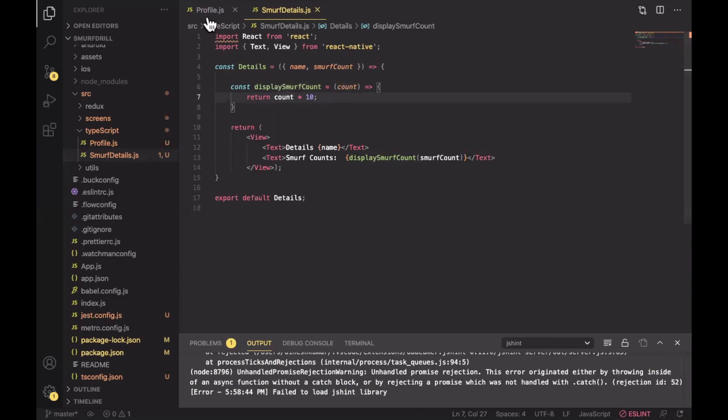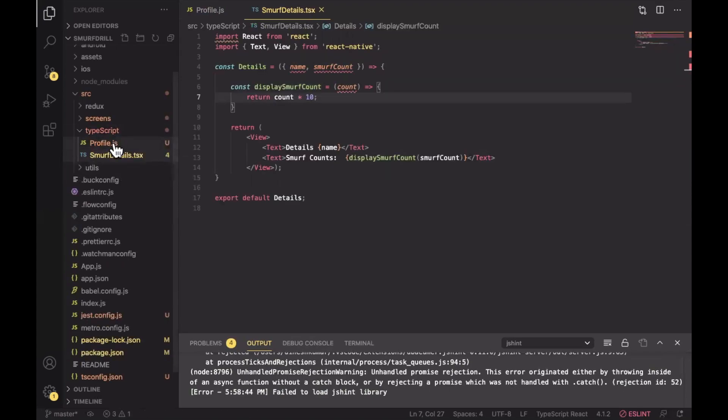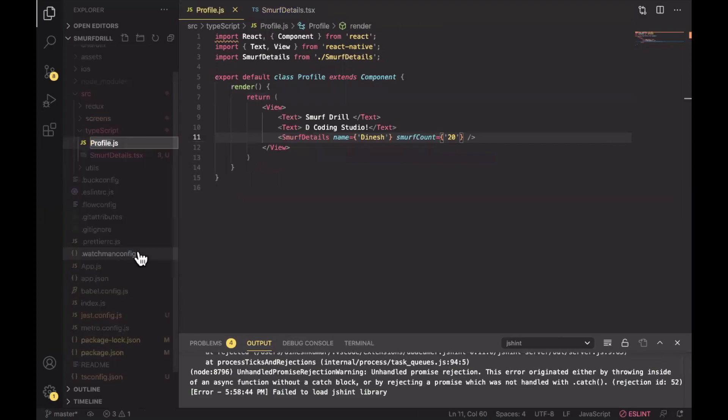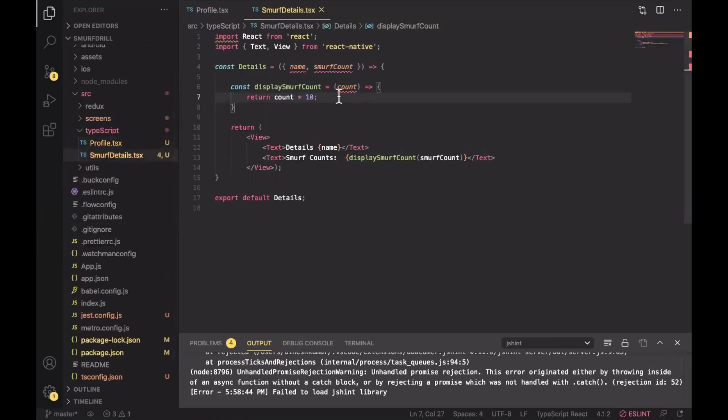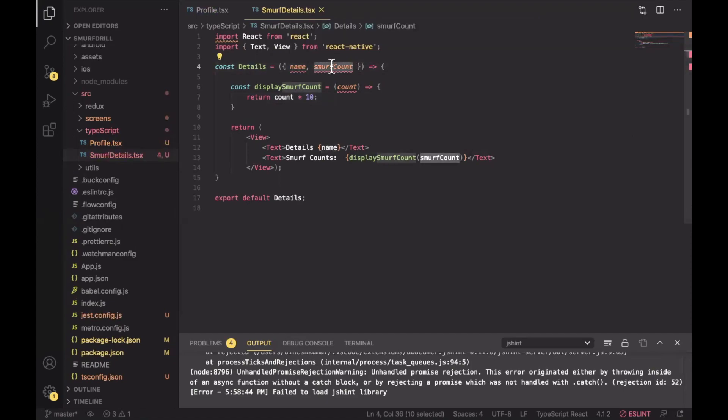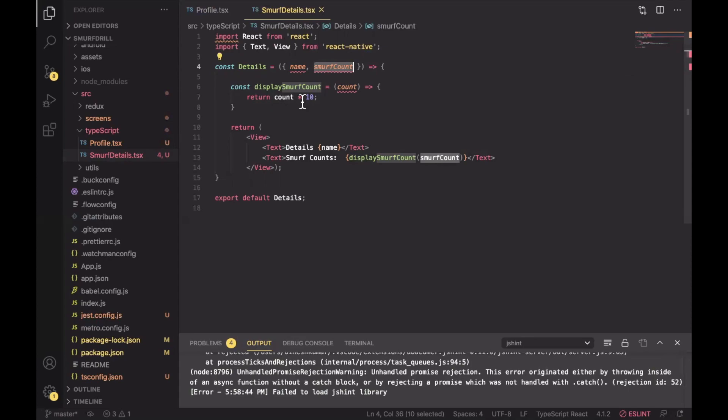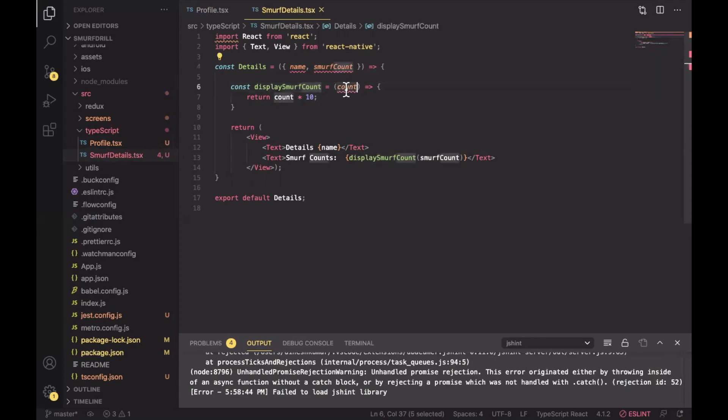We can use TypeScript to define a type of variables or props. Let's see how we can do that. First of all we just need to change the extension from js to tsx and here as well. Now you can see we have to provide a type here in name and smurf count. Otherwise it's showing us an error, a warning that we need to provide a type. Because we are using a tsx file it's showing an error and we need to provide a type of these props and this count parameter as well.